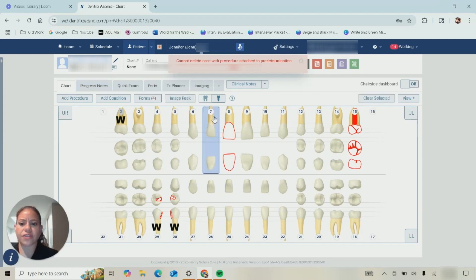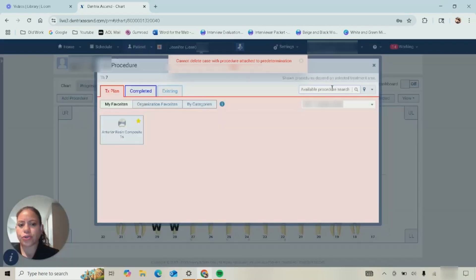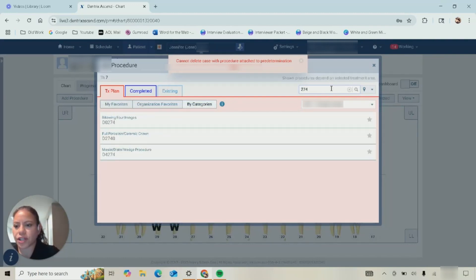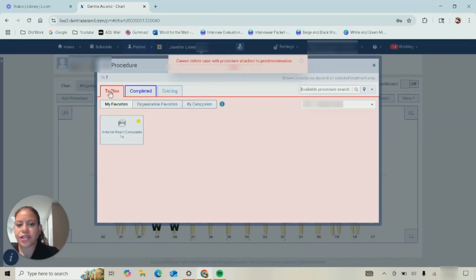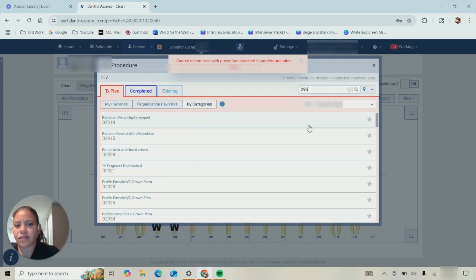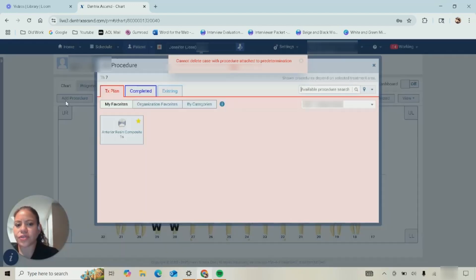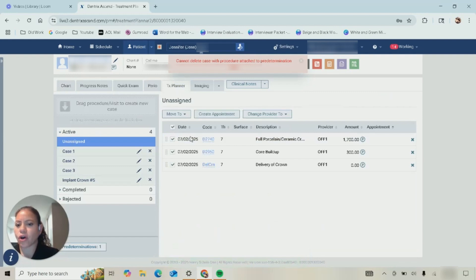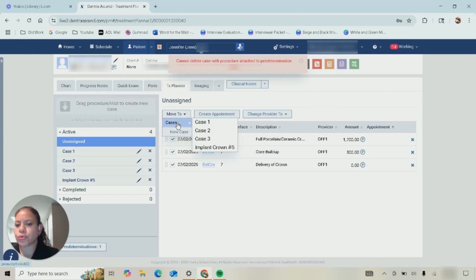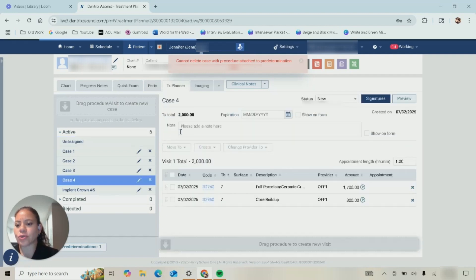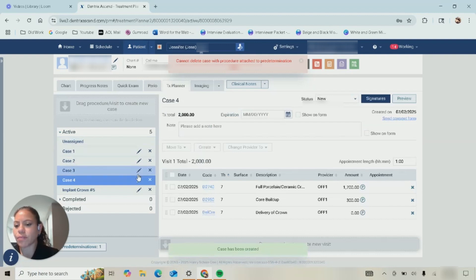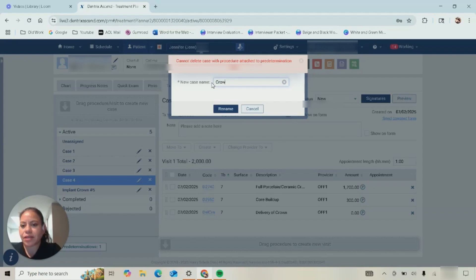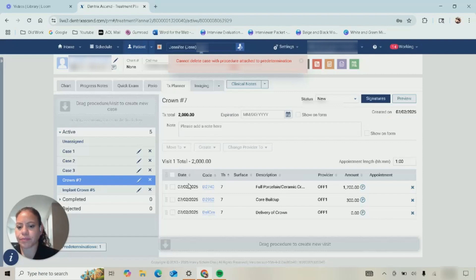However, if I had not selected the bundled code or if your office does not have bundled codes and you were to have entered them separately—so 2740 that procedure, then the 2950, and then let's also say that delivery code—now when I go under the treatment plan they're under unassigned. I would select all of them or you could only select a few, move to, and you can move into a specific case already created or move them into a new case. This little pencil here is for me to rename my case so I can name it crown number seven and this helps you easily organize.